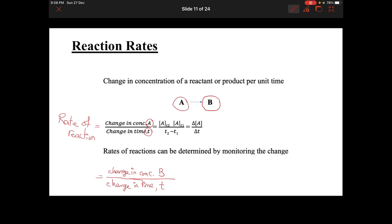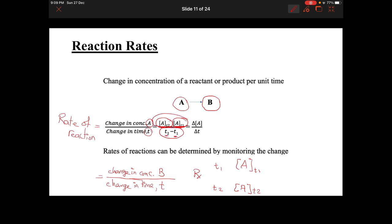If you are using compound A as our reactant, we will start with the molar concentration of A at time 2 minus the molar concentration of A at time 1. We are defining two points T1 and T2. At T1 there is the molar concentration of compound A, and at T2 there is the molar concentration of compound A. So the formula is: molar concentration of A at T2 minus molar concentration of A at T1, divided by the change in time which is T2 minus T1.